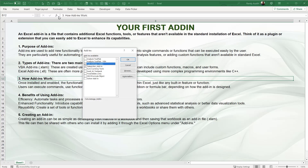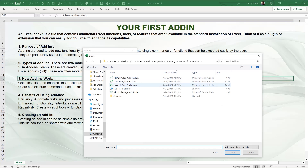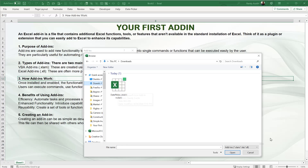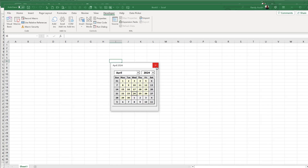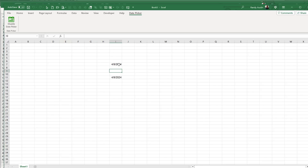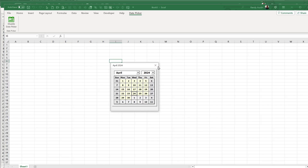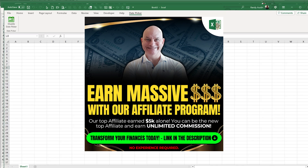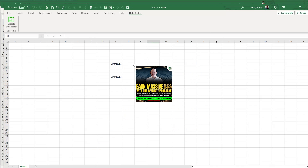Once unblocked, go to Developer > Excel Add-ins, click Browse, find the file in your Downloads folder, and install it. You can toggle the date picker on or off from the menu. I have other trainings on toolbars and date pickers as well. Look for the word 'download' in the YouTube description, unblock the macros, and enjoy! Let me know if you have any questions — thank you and see you next week.